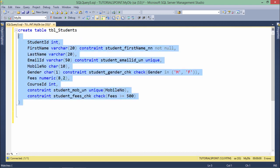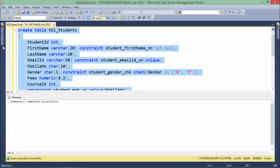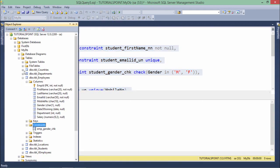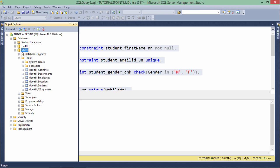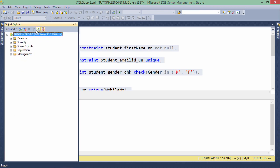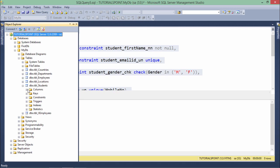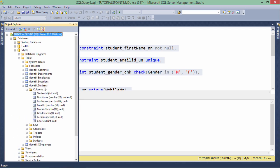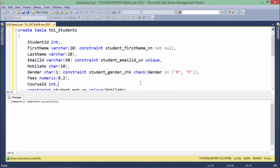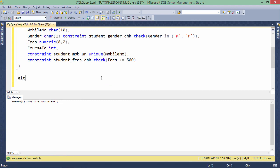The table is created. Let's see the structure here in the Object Explorer — let's refresh the table section. Inside the student table you can see there's a first name, student ID, and there is no primary key. So let's add it now.